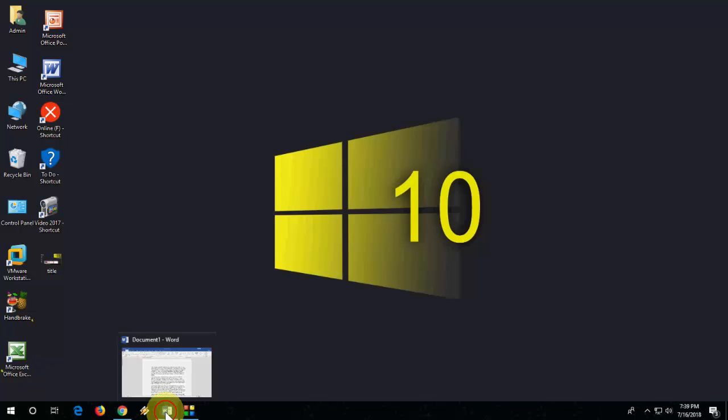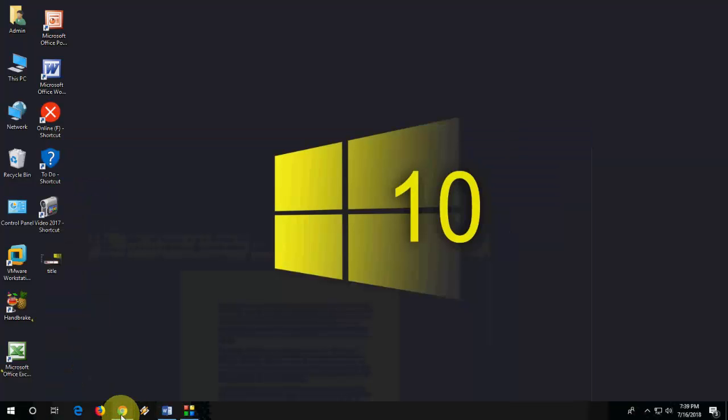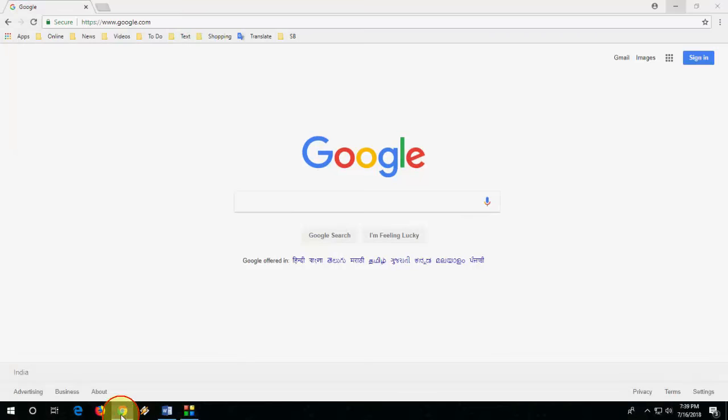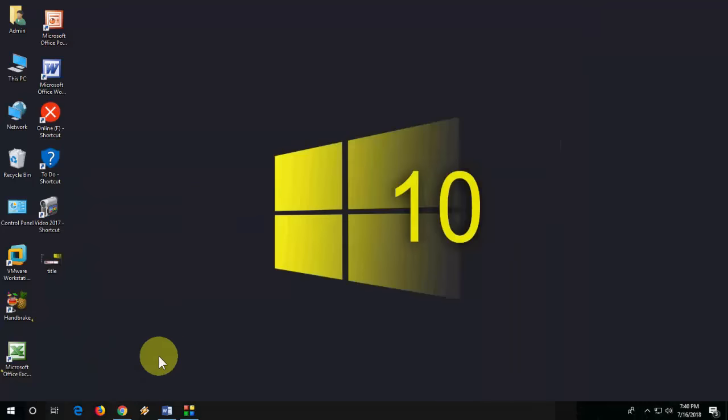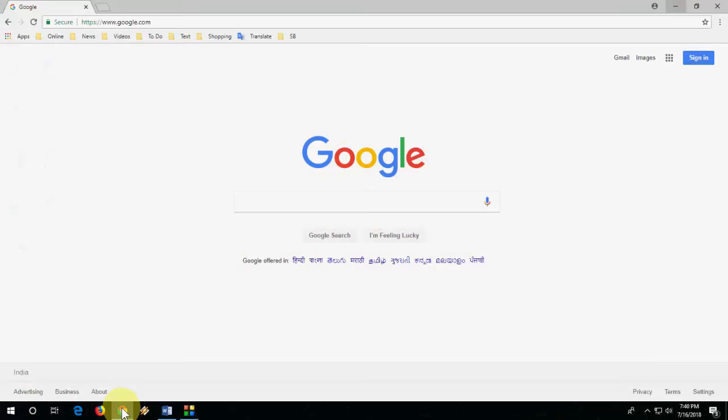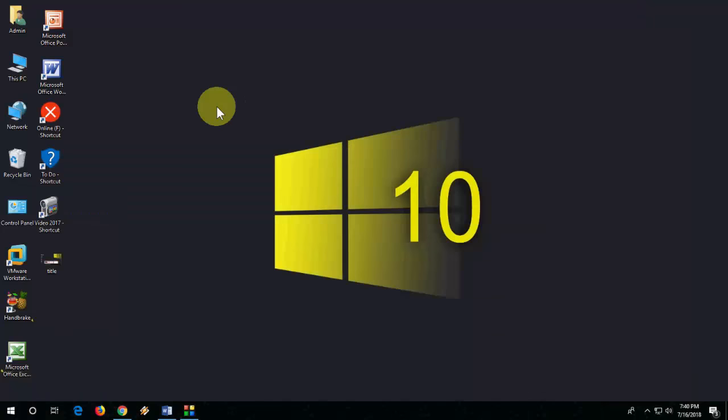For example, I have opened Microsoft Word or a browser, but when I click to maximize it's not going to maximize. So this is the topic we are going to discuss today. This happens because of the system lag or not responding.